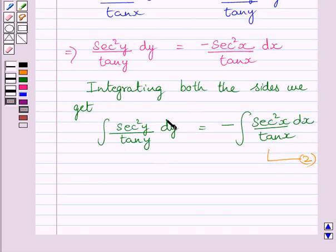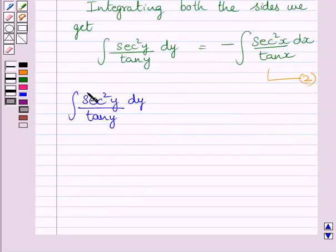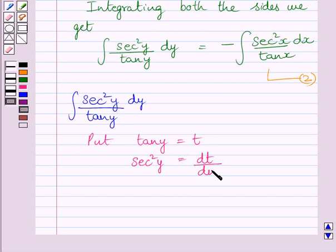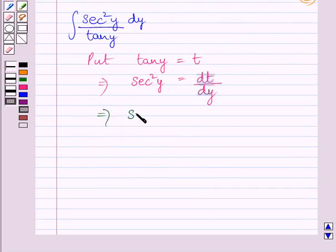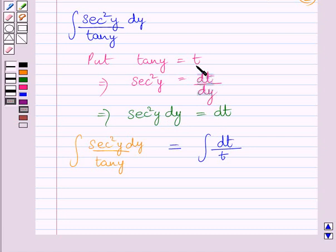First, let us find the integral of sec squared y dy upon tan y. We know the derivative of tan y is sec squared y, so we solve this integral by substitution. Put tan y equal to t. Differentiating both sides with respect to y gives sec squared y dy equal to dt. So the integral becomes the integral of dt upon t.